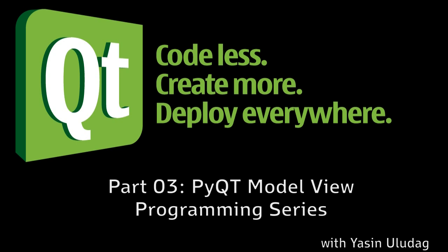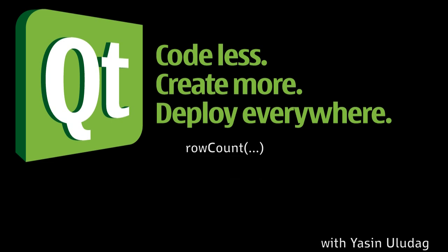Last time, we went through and learned how to create a model which holds a single dimensional data structure, or a list. We saw how models and views communicate with each other through the methods we used, such as RowCount, the method that allows the views to know how many items it needs to display, and Data, the method the views use when it wants to display something.